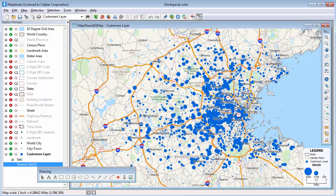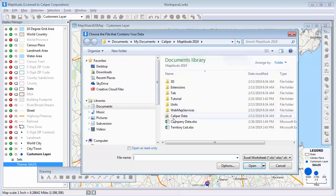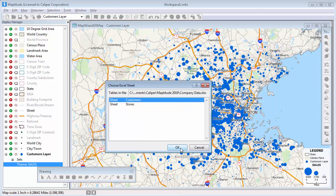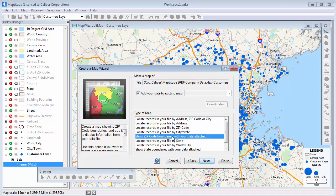Another way I can show my customer data on the map is to attach it to an area layer such as zip codes so that I can see the number of customers, the total sales, or the average sales for each zip code. This time I want to use the Create a Map Wizard to add the data to this open map, so I'll choose Map, Add Table Spreadsheet to a Map. Again, I will use the same Excel file and the same customer sheet. I'll choose the Show Zip Code Boundaries with Your Data Attached option and click Next.